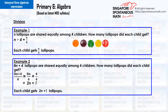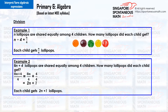Division expressions with algebra. Example 1. n lollipops are shared equally among four children. How many lollipops did each child get? n divided by four equals n over four. Each child gets n over four lollipops.